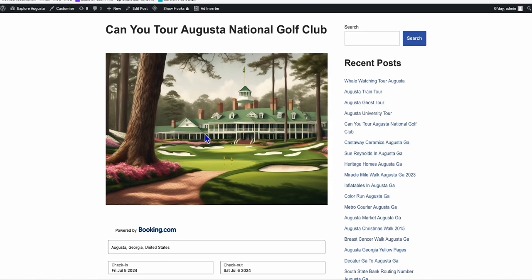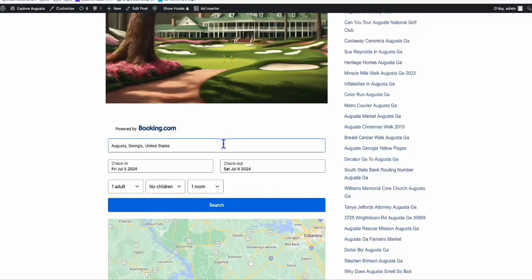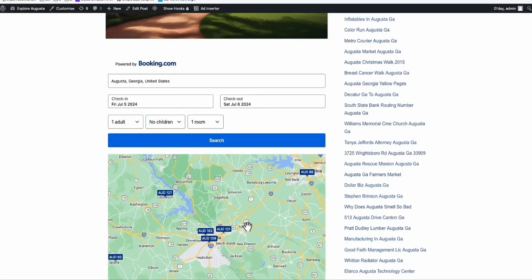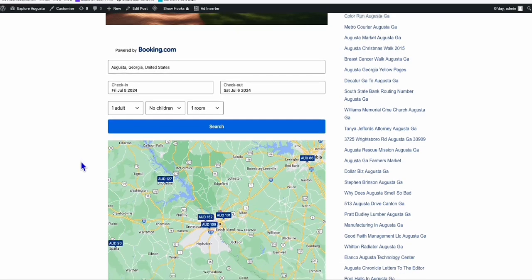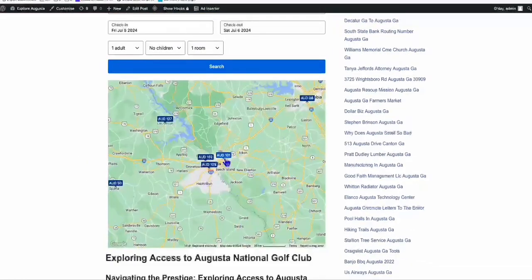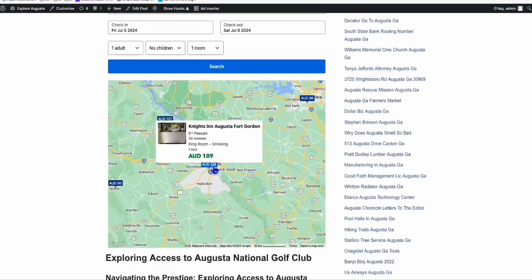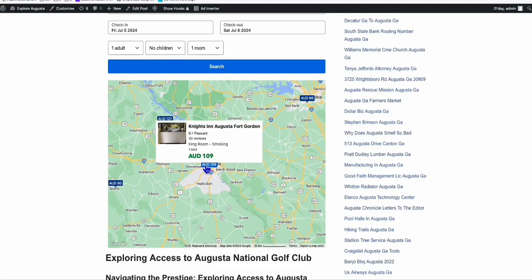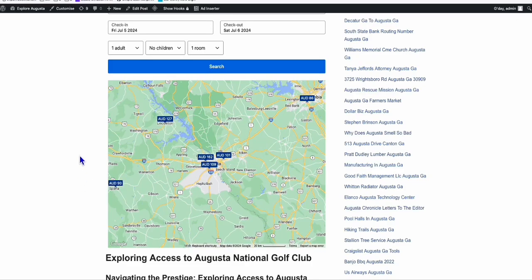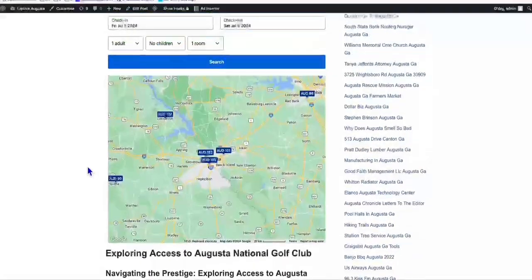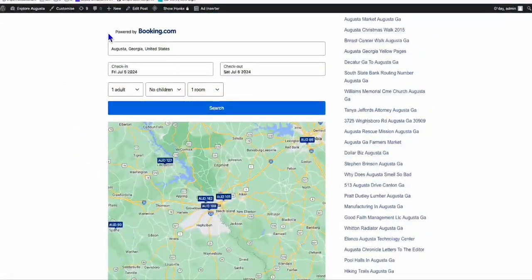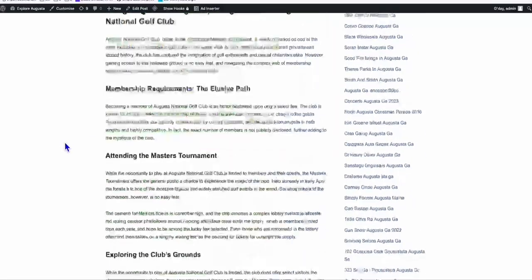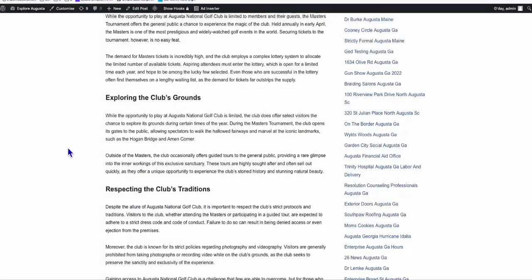They can see the image right away like this. The way we monetize this is we have this booking.com map. If they're interested in going to Augusta, Georgia, they can just simply click this map and we have the affiliate link. We can get commission once they make a booking through booking.com embedded on our site.